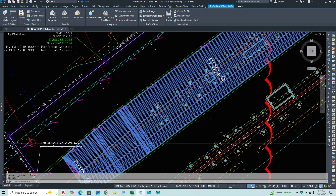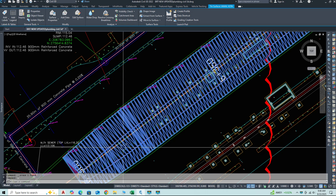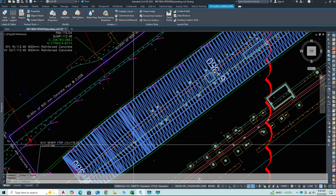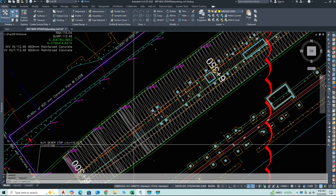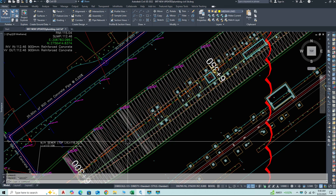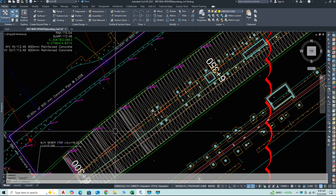We'll go over selecting the correct parts list, pipes and structures, inserting manholes and pipes, and aligning them with surface or alignment data.